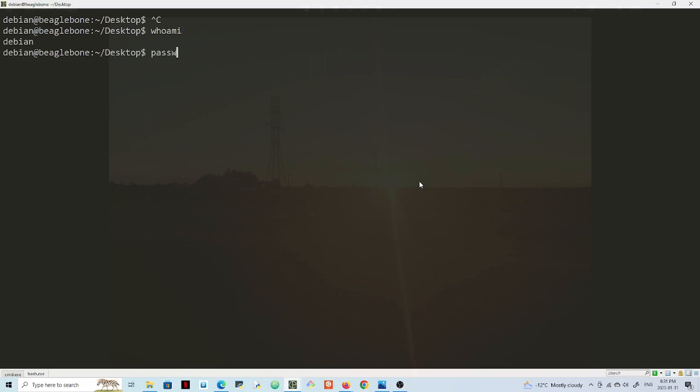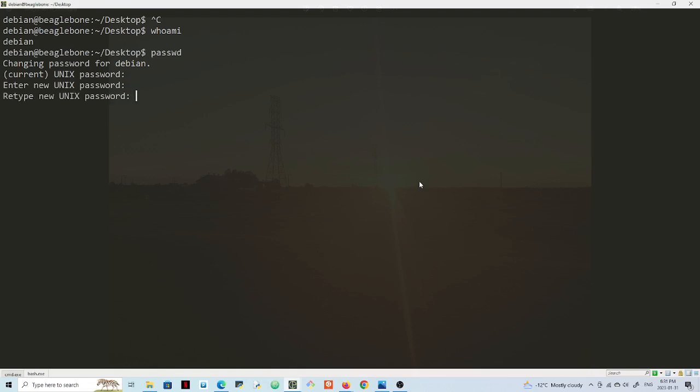Hit enter and put my current password and put my new password. Let's choose a longer password. Oh okay, so let's go.